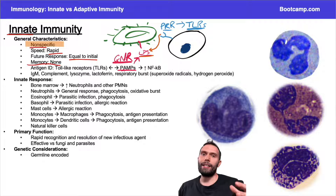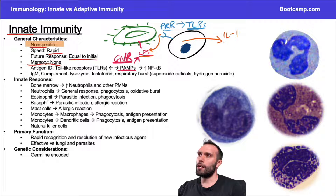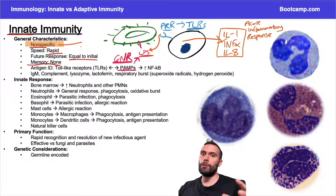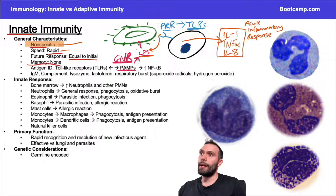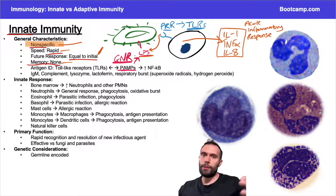When toll-like receptors bind these molecular patterns like LPS, they recognize something is wrong and set off alarm bells — generating an immune response. We release things like interleukin-1, TNF-alpha, and interleukin-8, generating an acute inflammatory response. This is non-specific — not targeted to one bacterium versus another. Any bacterium with LPS triggers it. It's rapid and always the same — there's no memory to these receptors. We're just identifying a pattern that shouldn't be there.